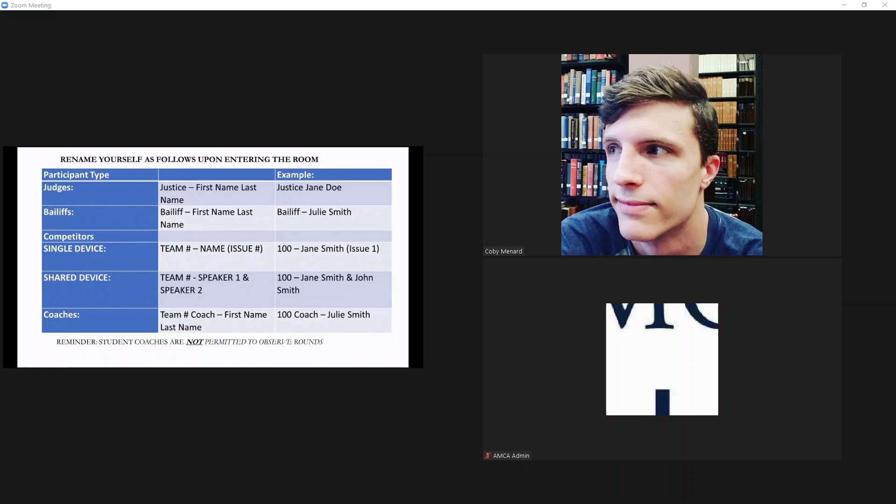Hi Bailiffs, and welcome to the 2021 AMCA National Championship Tournament. First of all, on behalf of the entire American Moot Court Association, thank you. Thank you for agreeing to do this.